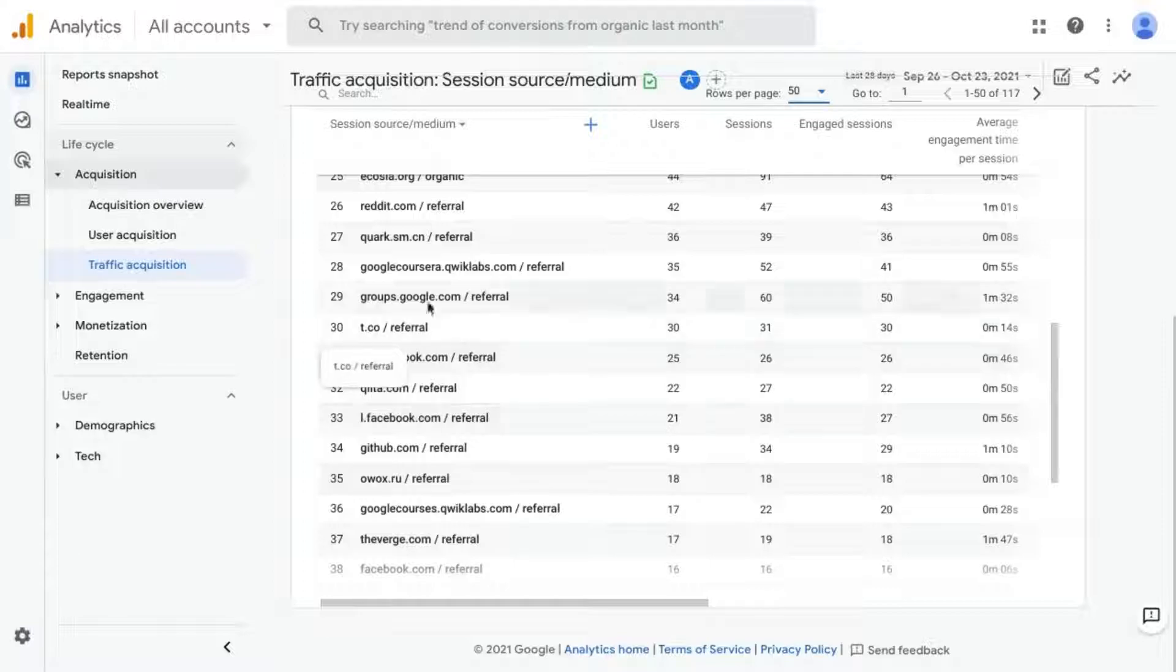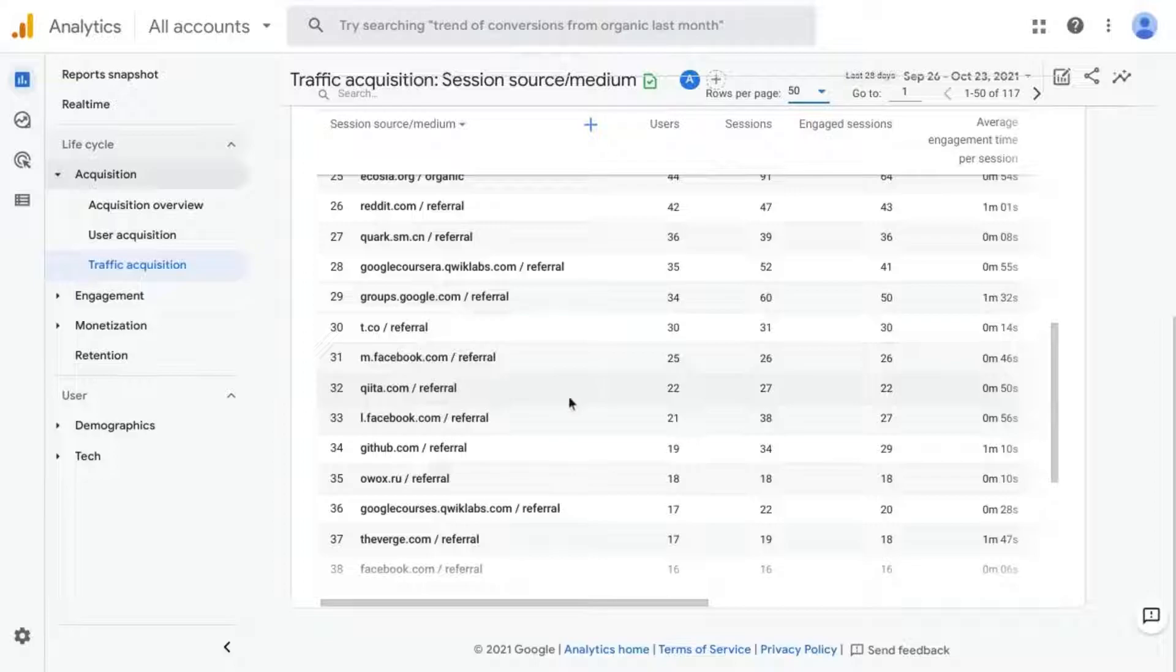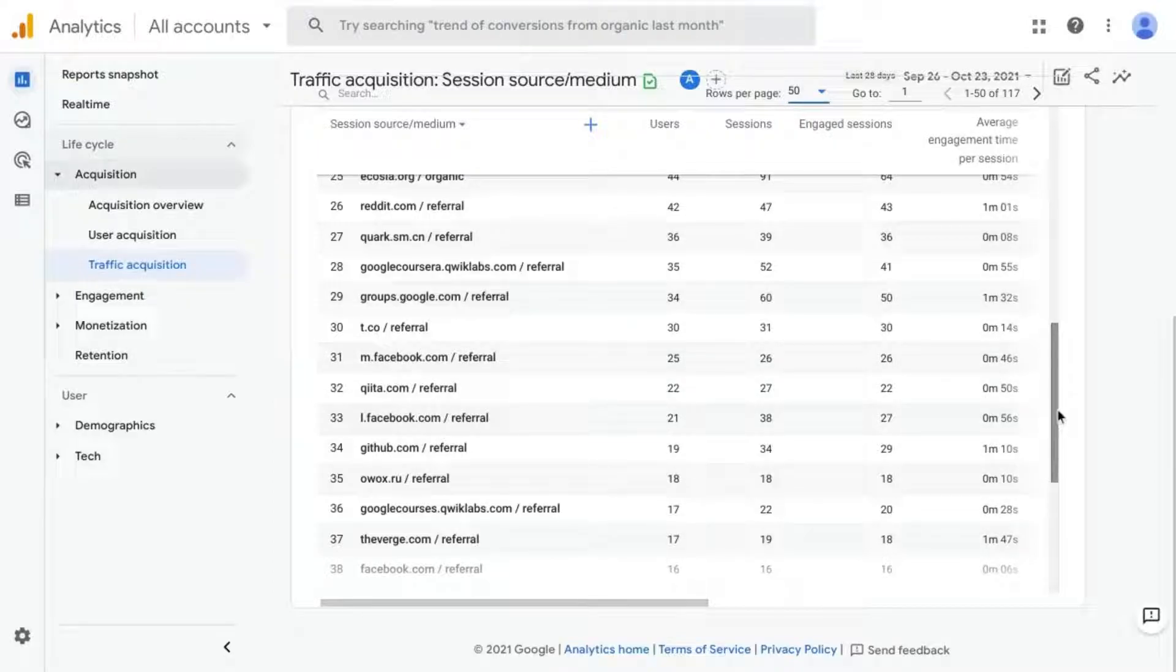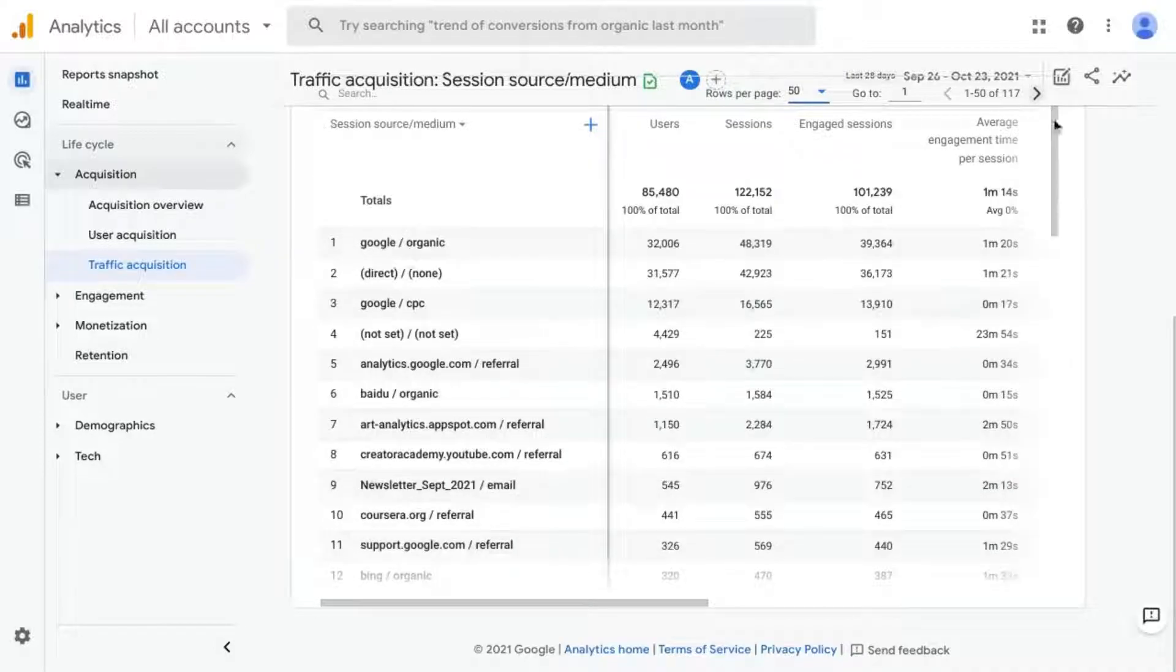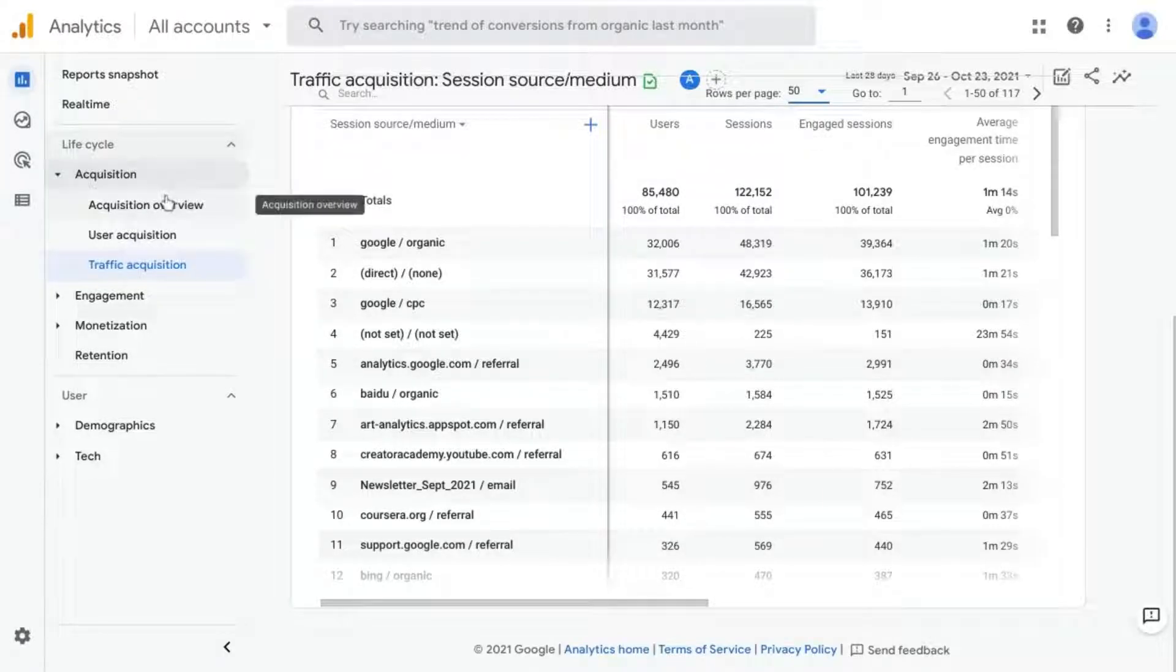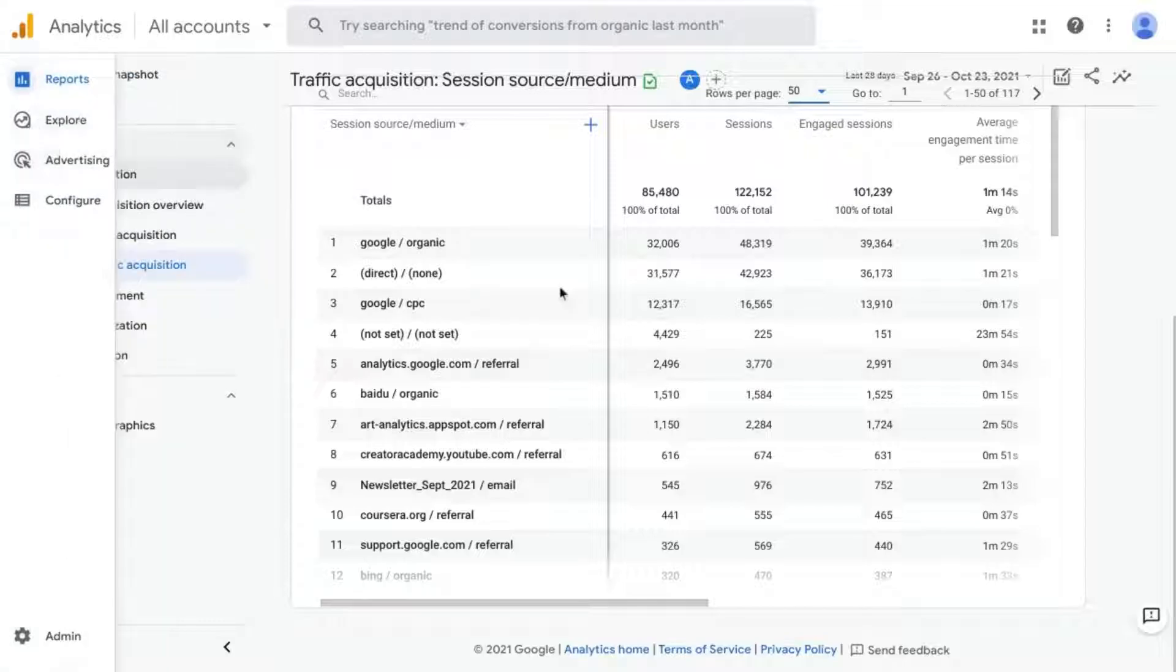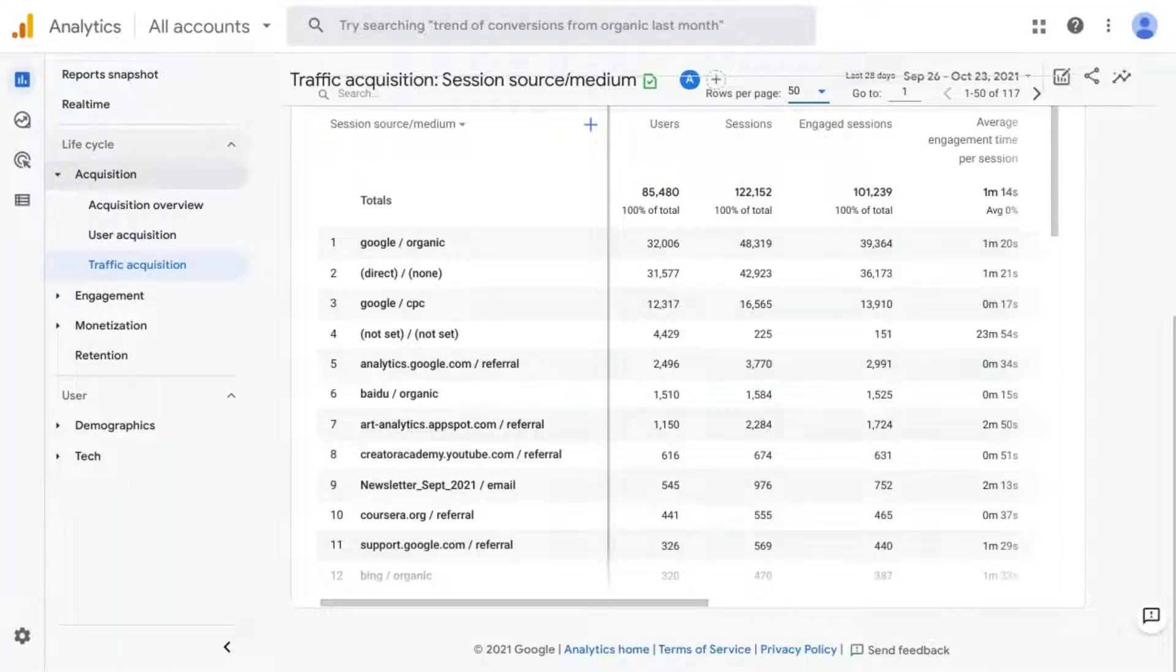But then the medium here is Referral. So if you want a report that only shows you the social media traffic, you have to do one of either two things: add an audience comparison or create an explore report so that you can see the data that you want.